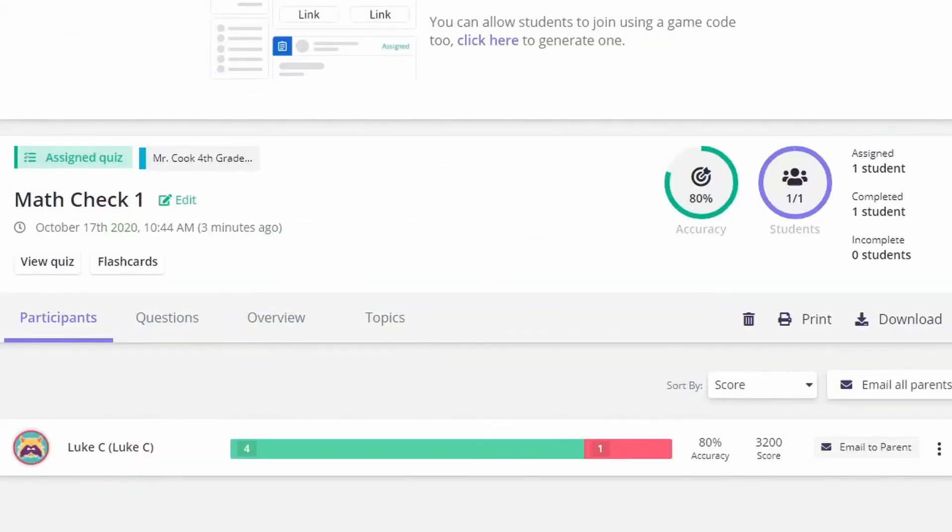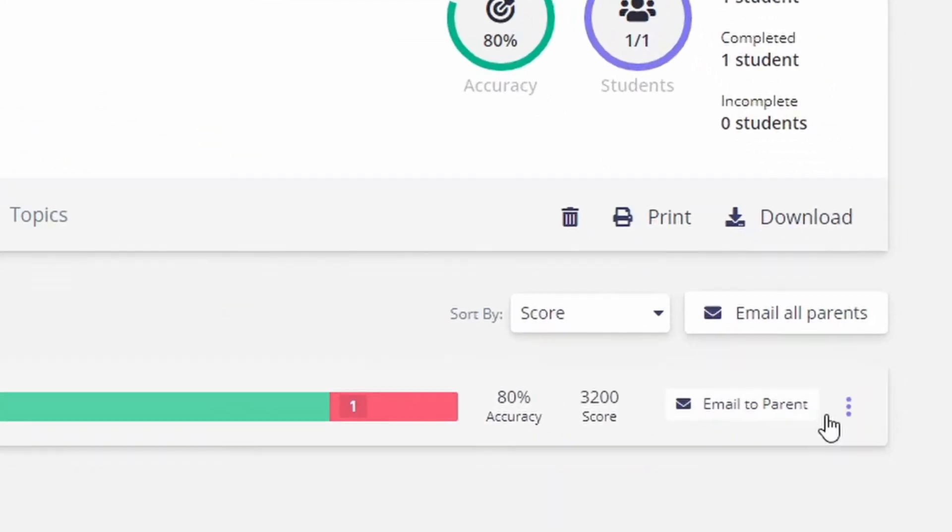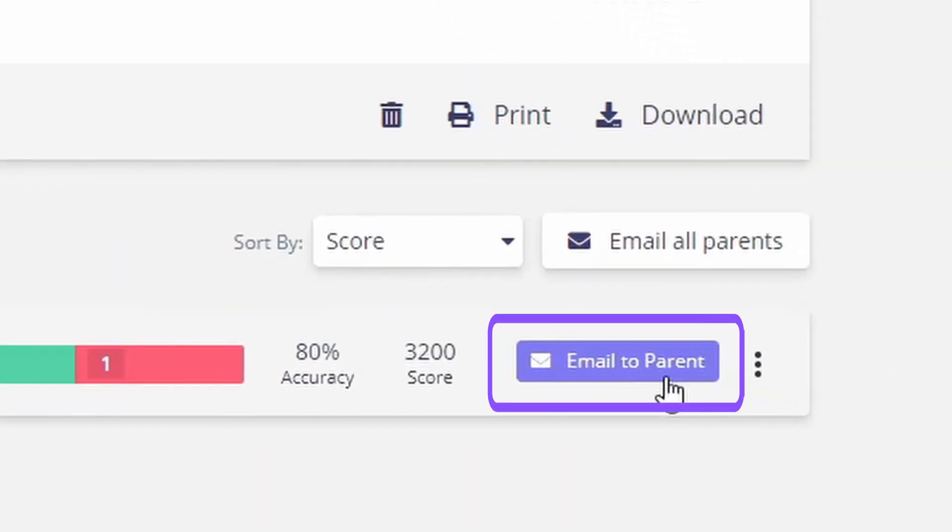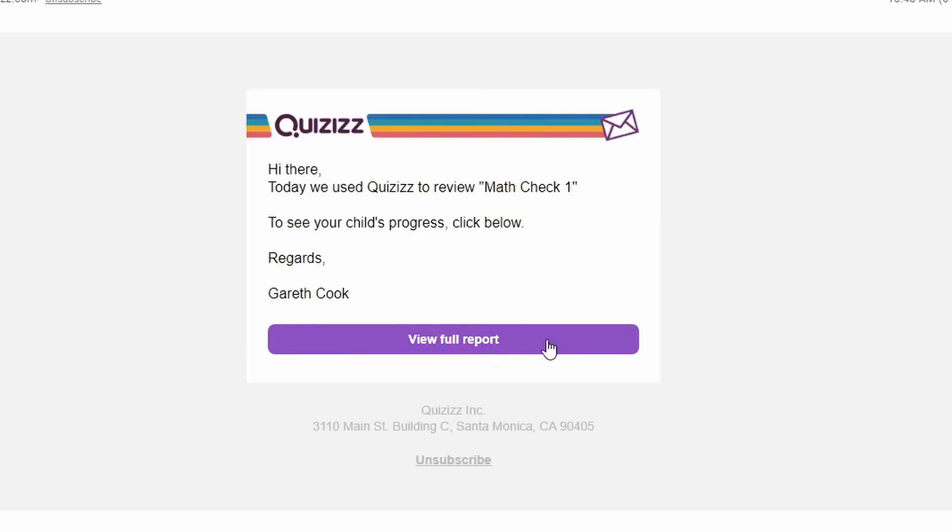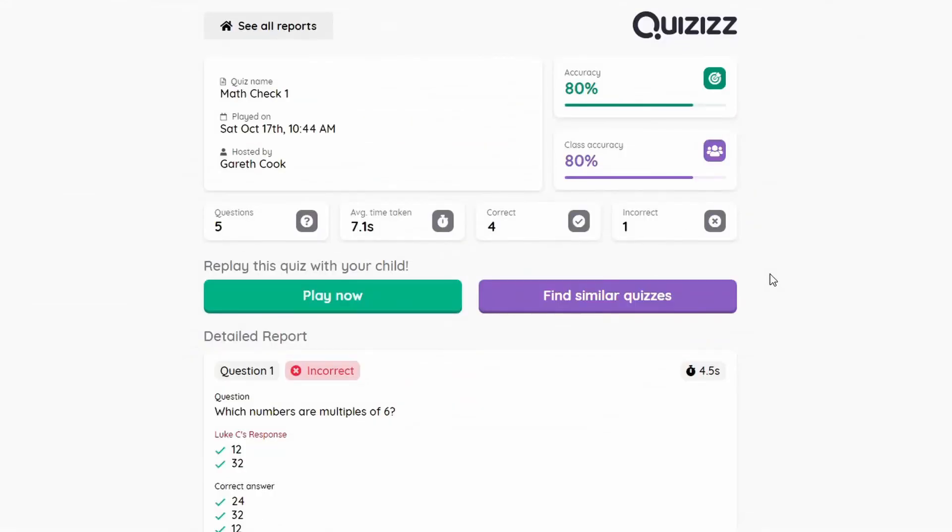One last feature of reports is that if a student is signed up for guardian emails, you can email the report directly to the parent. Simply click on email, hit send, and once the parent opens the email from their inbox, it has a full report of how the student performed on a particular quiz.